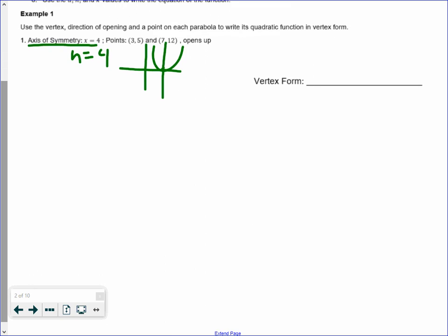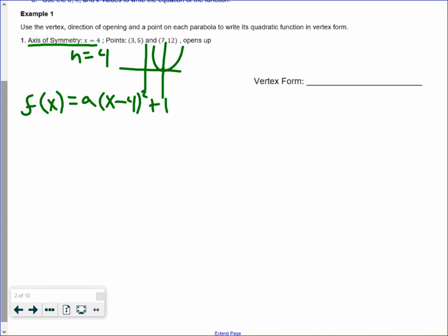We also have two different points, so what we can do is write a quadratic equation in vertex form with everything we have. So f of x equals some a value, which we don't know, multiplied by x minus 4 squared, plus some k value, which we do not know.